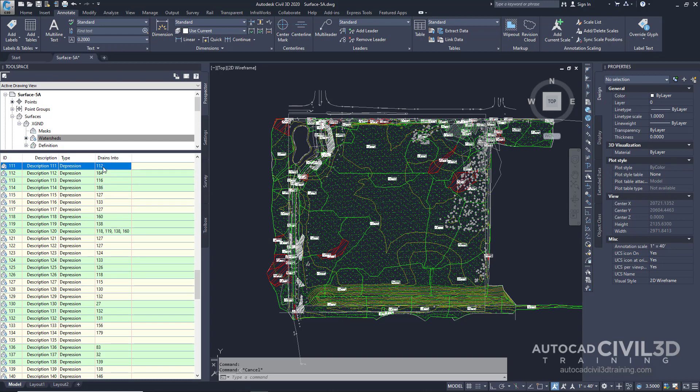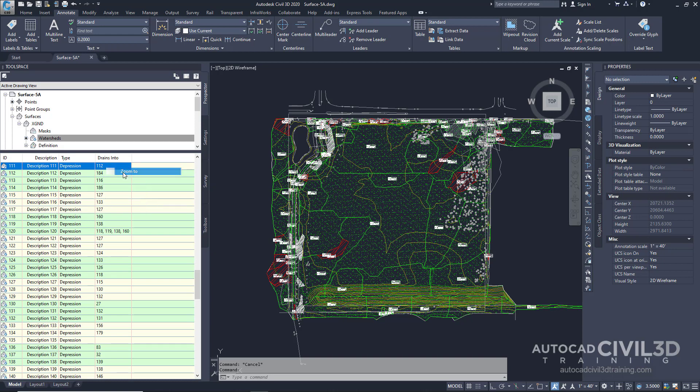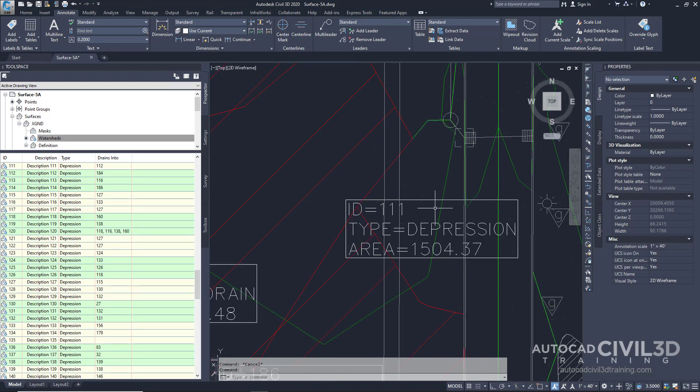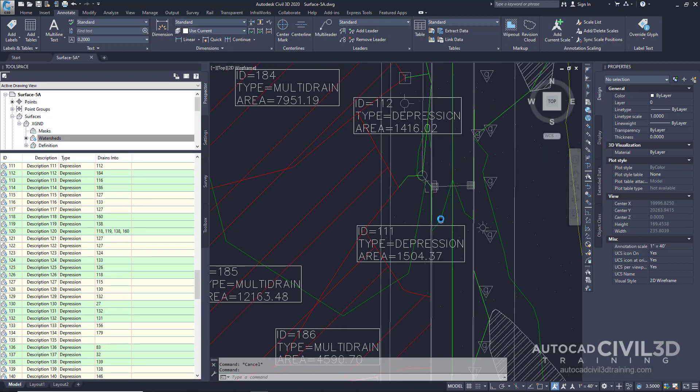So go ahead and select 112. Right click and select zoom to. And this will take us right to our watershed area. And it shows us where this is draining to.